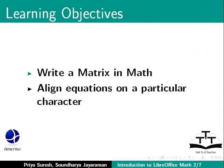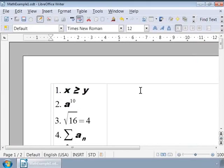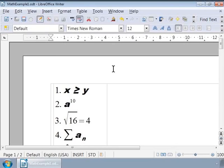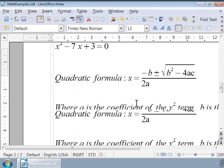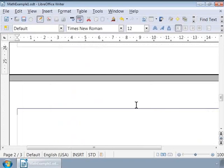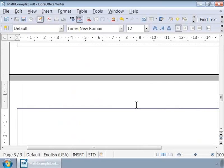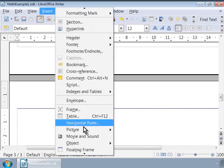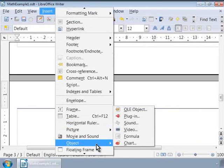For this, let us first open our example writer document that we created in our previous tutorials, mathexample1.odt. Notice all the previous example formulae which we wrote using math. Now, let us scroll to the last page of the document and press Ctrl-Enter to go to a new page. Let us call math by clicking Insert Menu, then Object and then Formula.